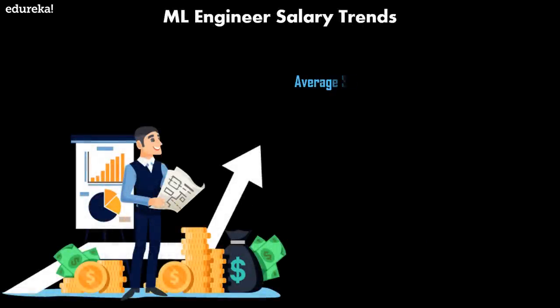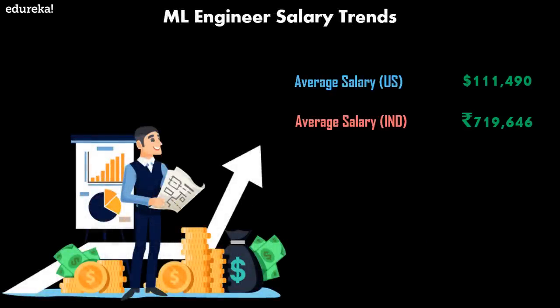Now let's look at the various salary trends of a machine learning engineer. The average salary in the US for a machine learning engineer is around $110,000, whereas the average salary in India is around 719,000 rupees.